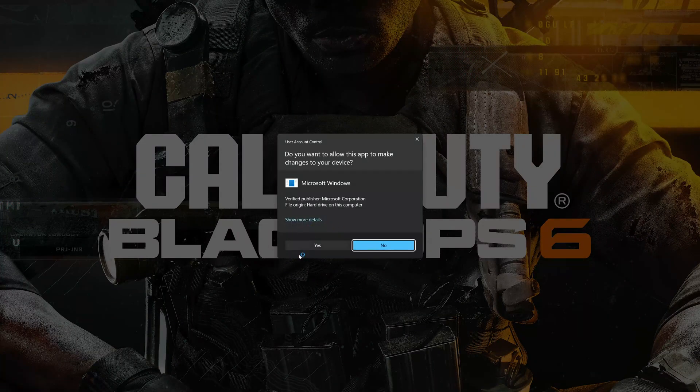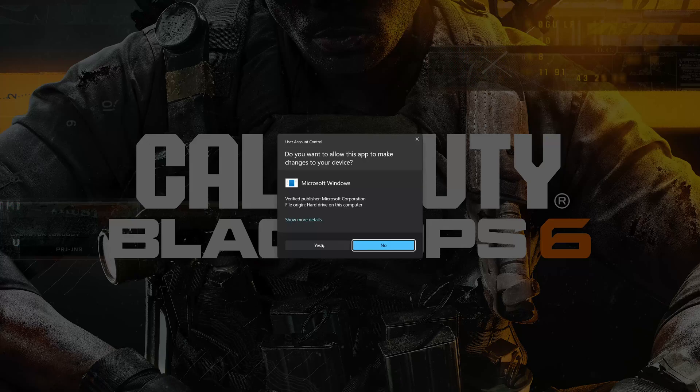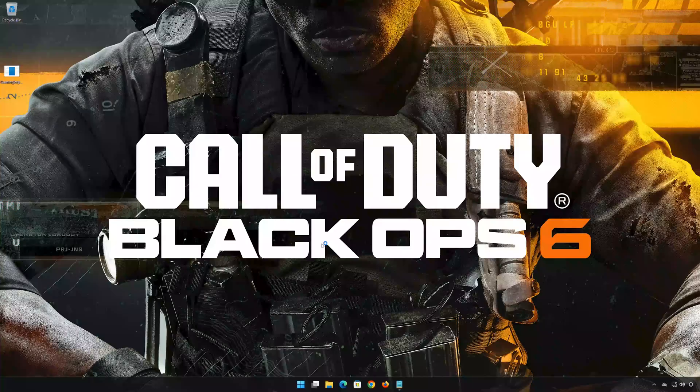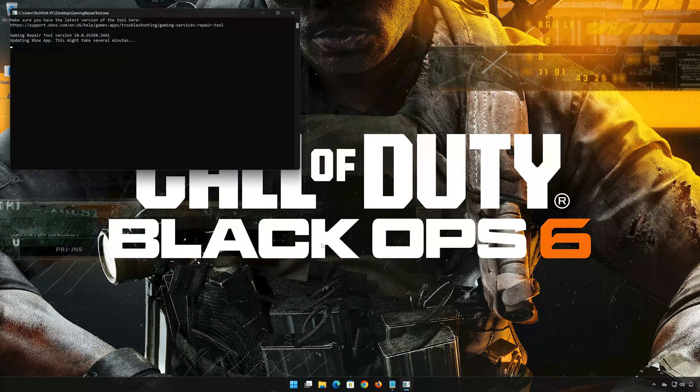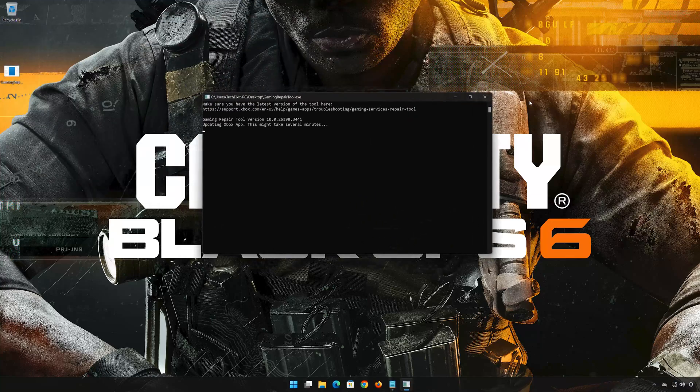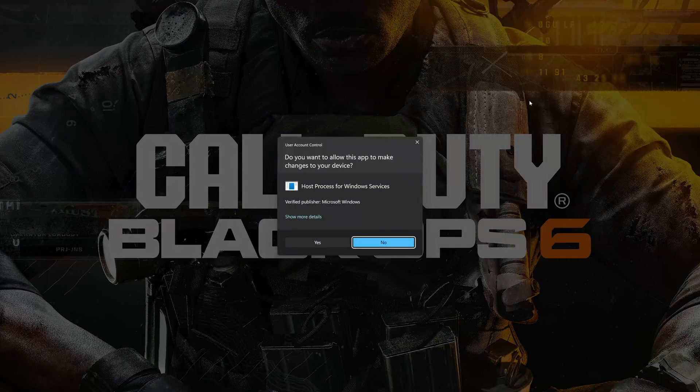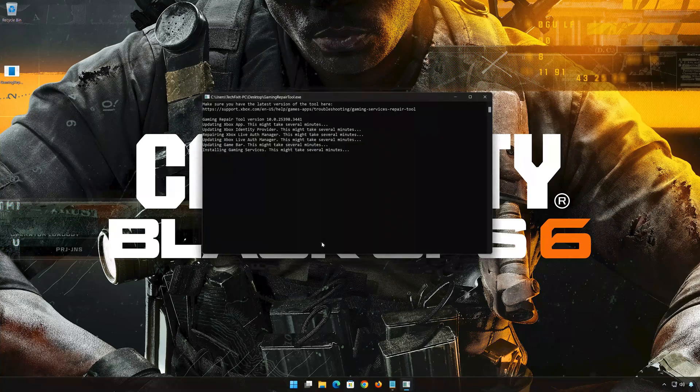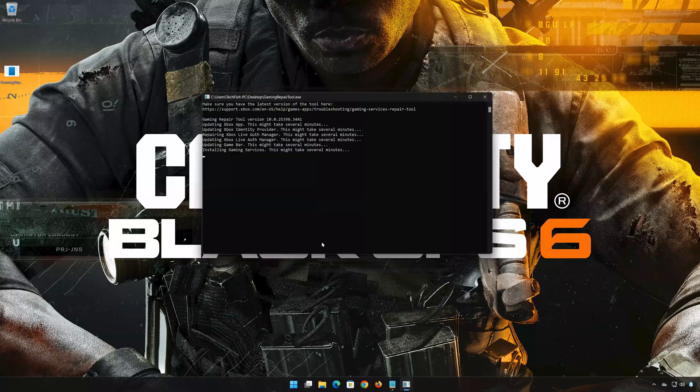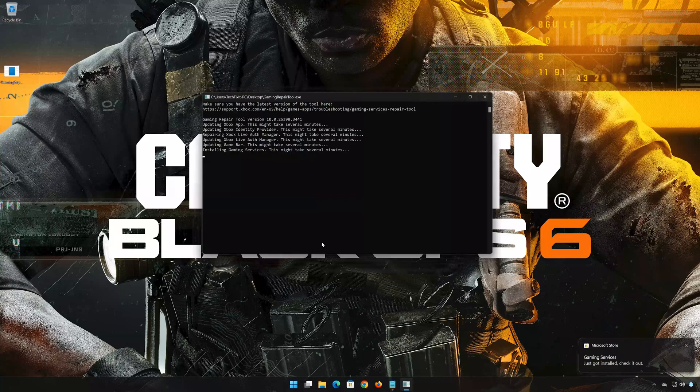Select Yes. Now wait for the tool to repair your Xbox app. If the tool worked, then type Y and then press Enter.